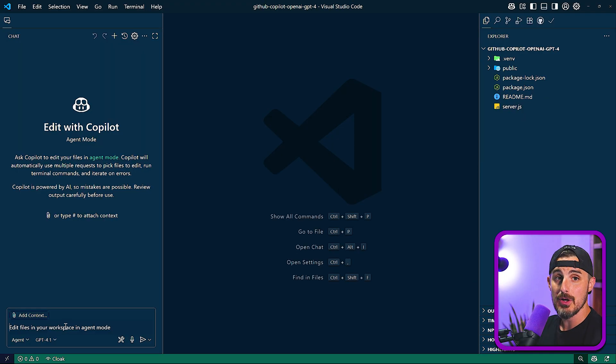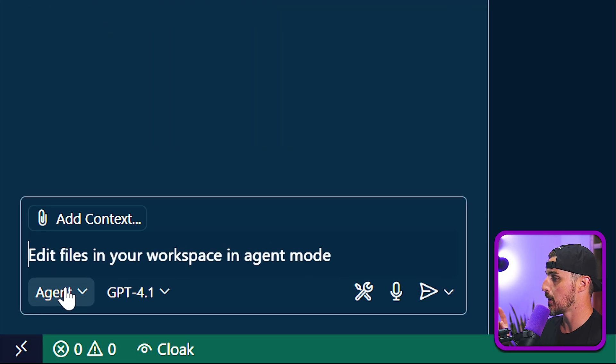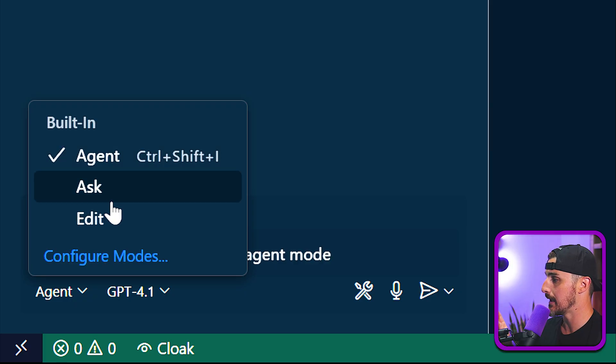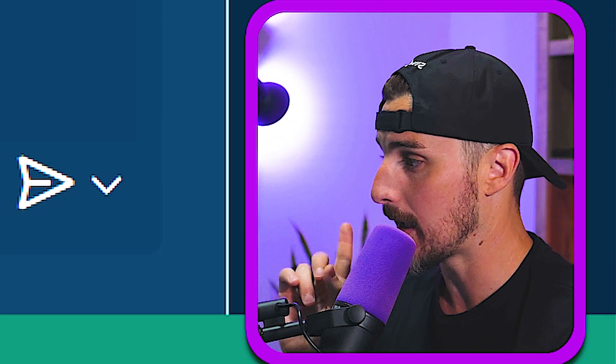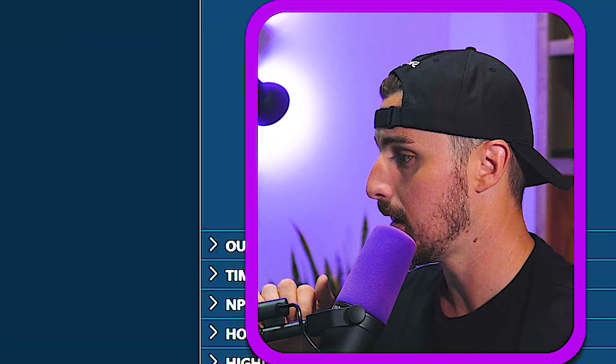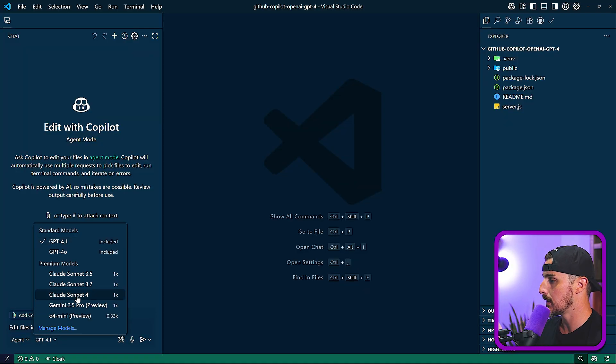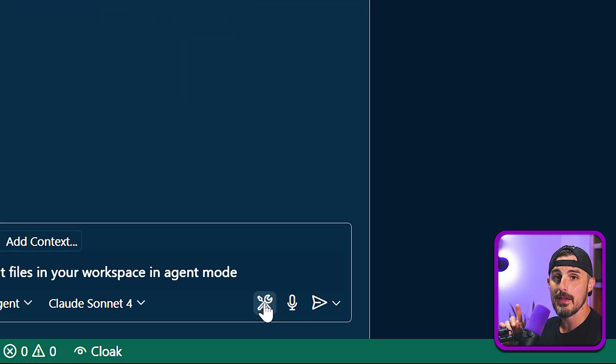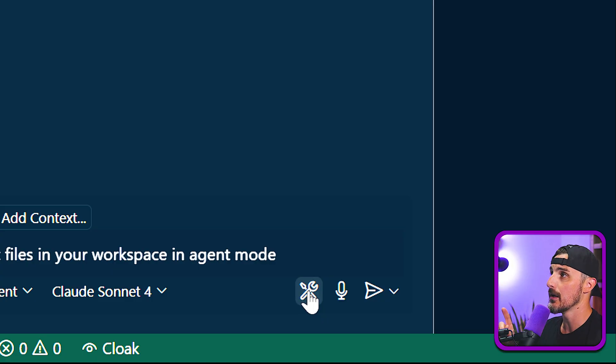All right. So to get started with using your MCP servers, you're going to open up Github Copilot in Visual Studio Code. Make sure you are on agent mode and not ask or edit. I've made that mistake before. I'm not going to let it happen again. And then you're going to choose which model you want to work with. I'll go with Claude Sonnet 4 in this case.